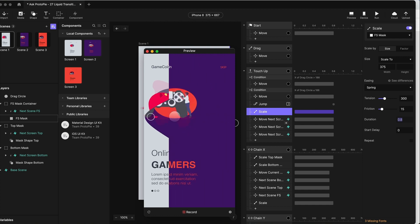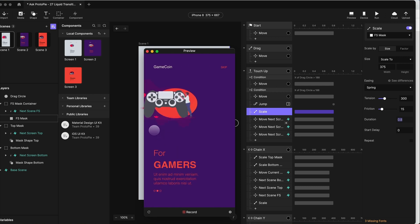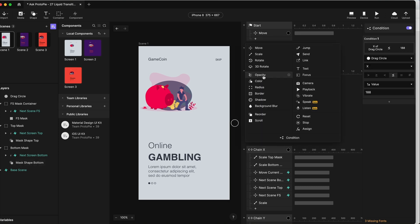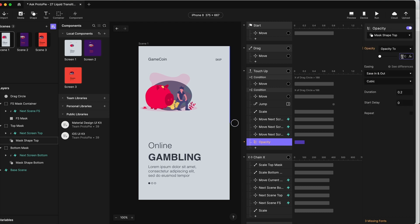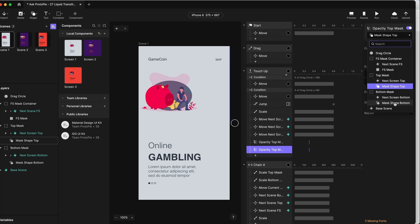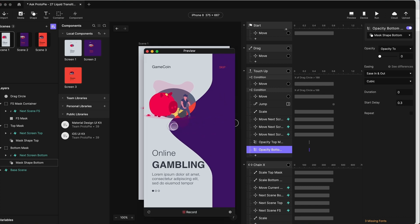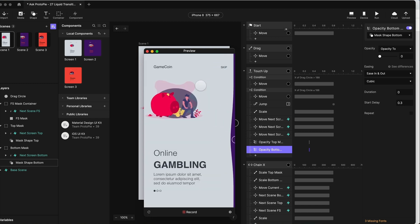When I let go, a little bit of our sinuous curve is visible when the full screen one bounces back. So we need to hide those two mask shape items at some point in the animation. In our release condition, let's do an opacity response for the mask shape top — set the opacity to zero, not animated, with a delay of 0.3 seconds. Let's duplicate that for the bottom mask. When I let go now, it's hiding at the right spot — looks like we've got it timed just about right.